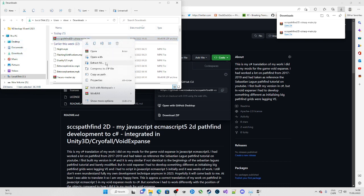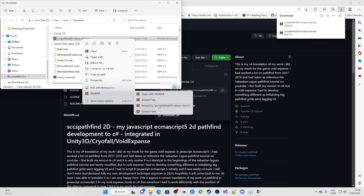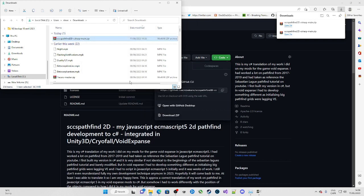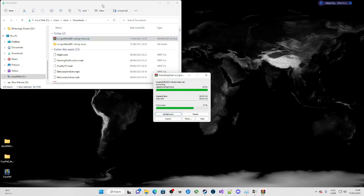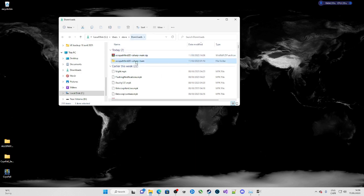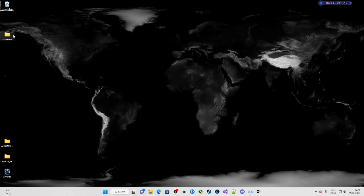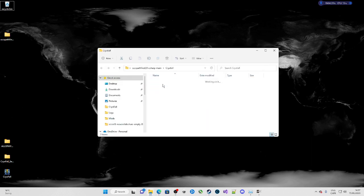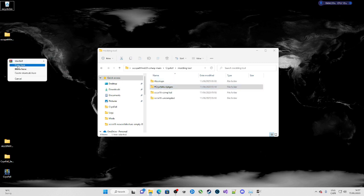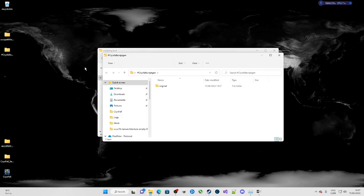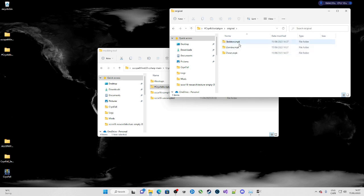Once you have that, right-click on it in your Downloads folder and extract. Now the folder has been extracted — go inside of it. What we're going to do first is go inside the 'money' folder, grab this, and copy it. Now we have our original MPKs and we're just going to create a folder.